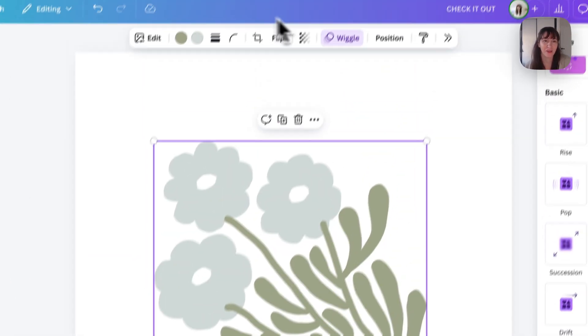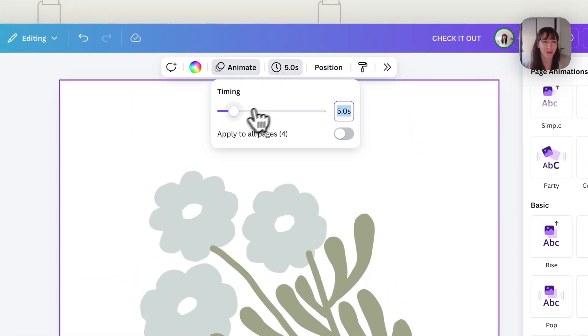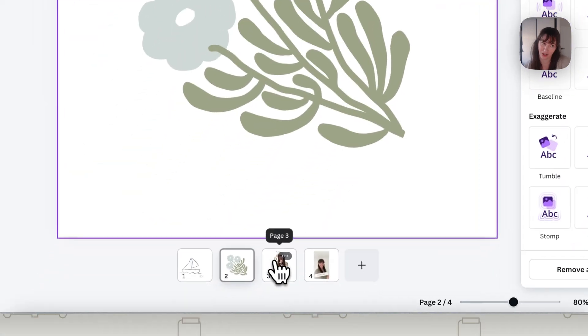And again, we want to look at how long this page goes for. So you may only want it just a few seconds and just repeat over and over.